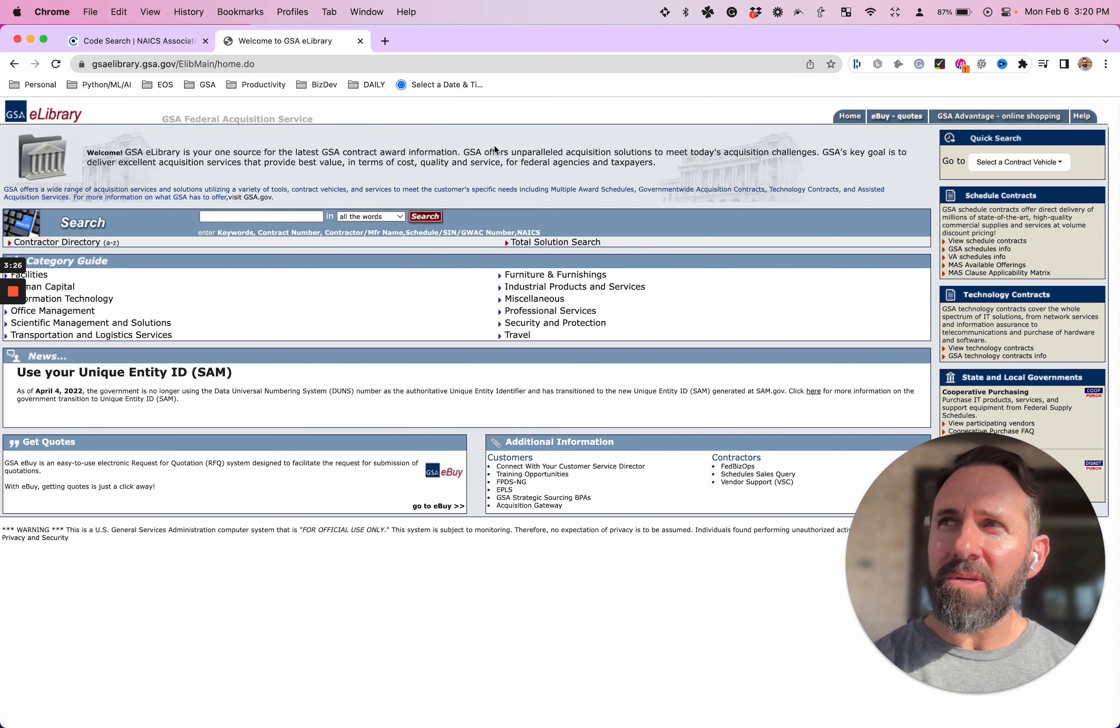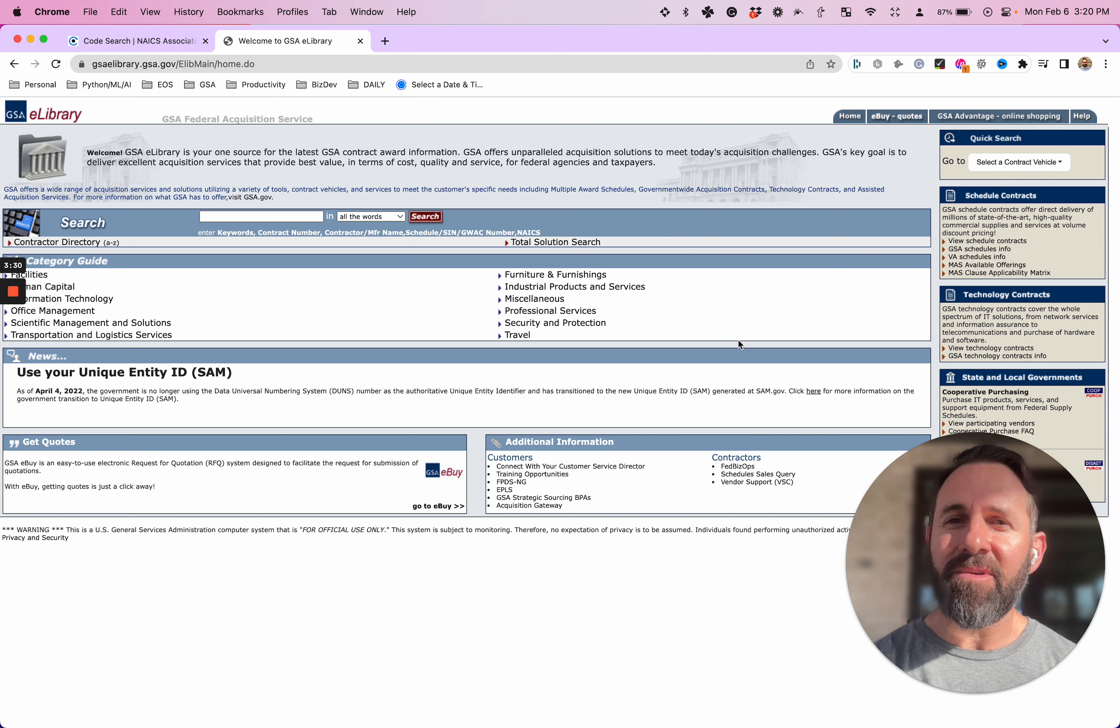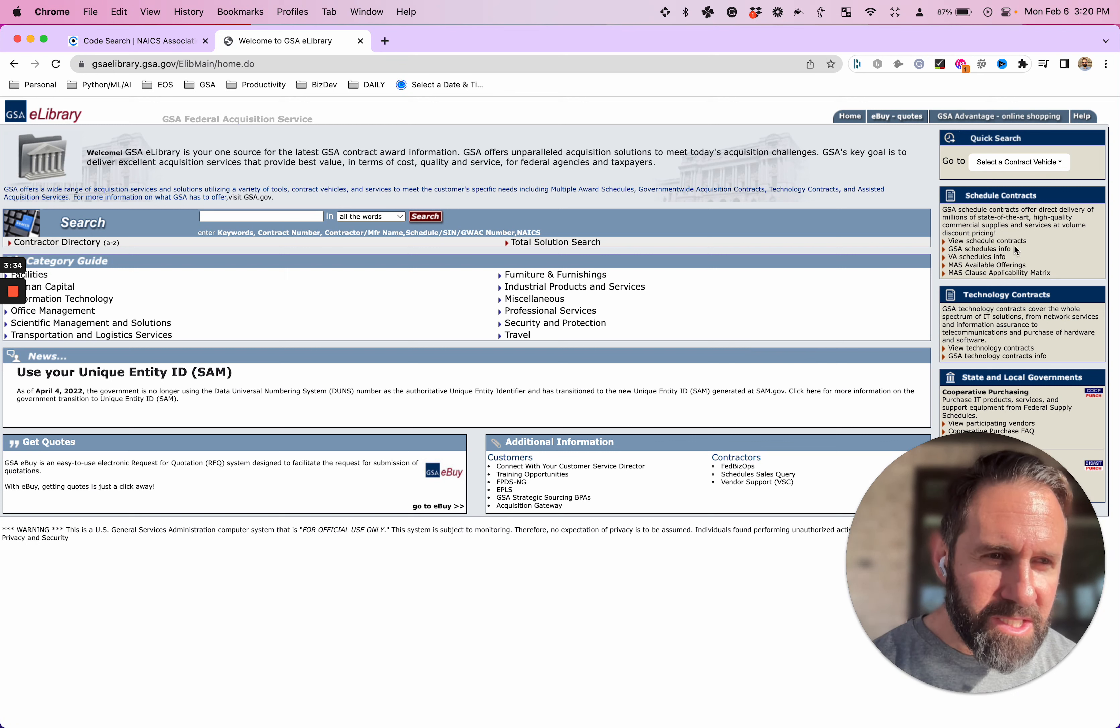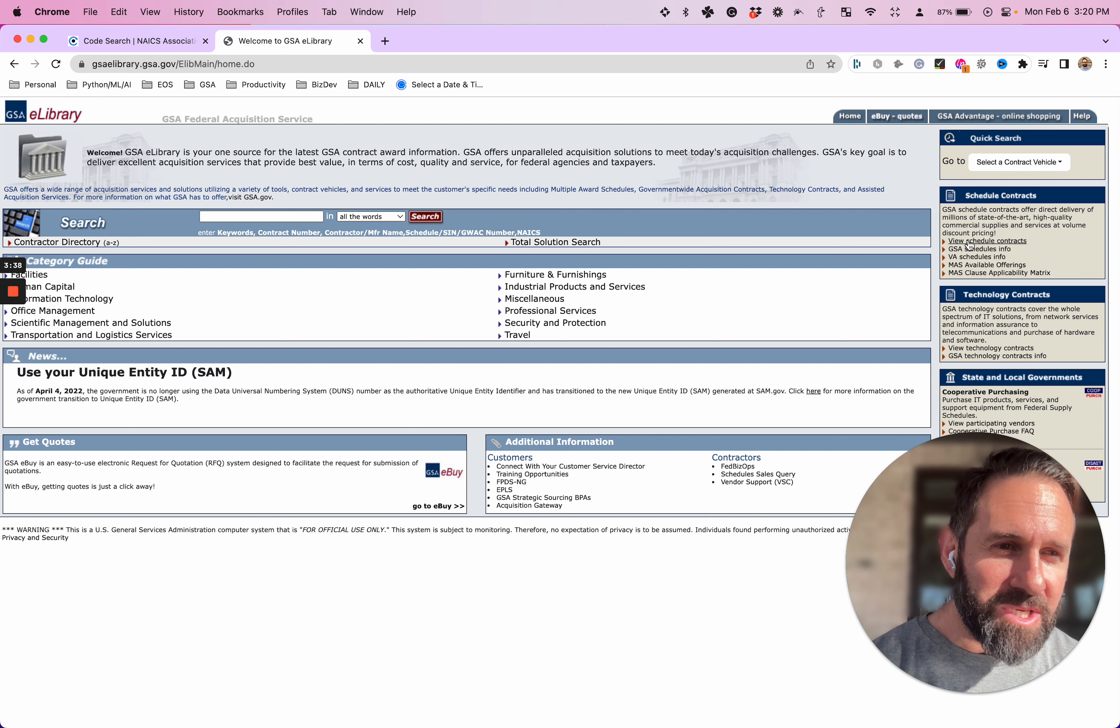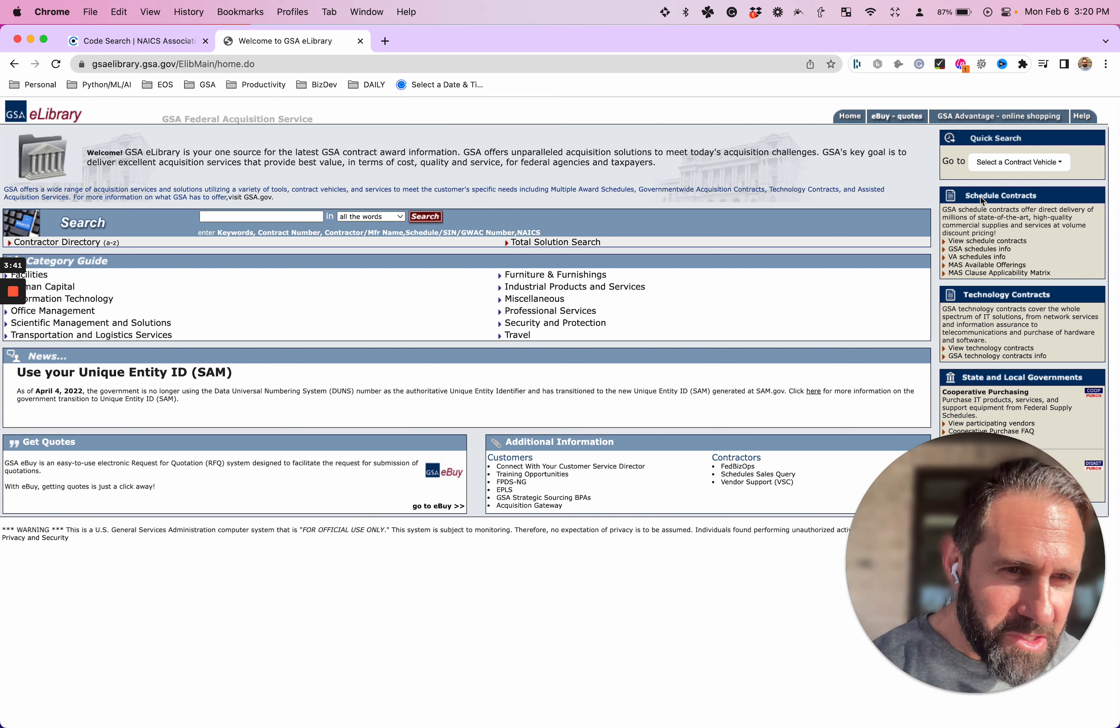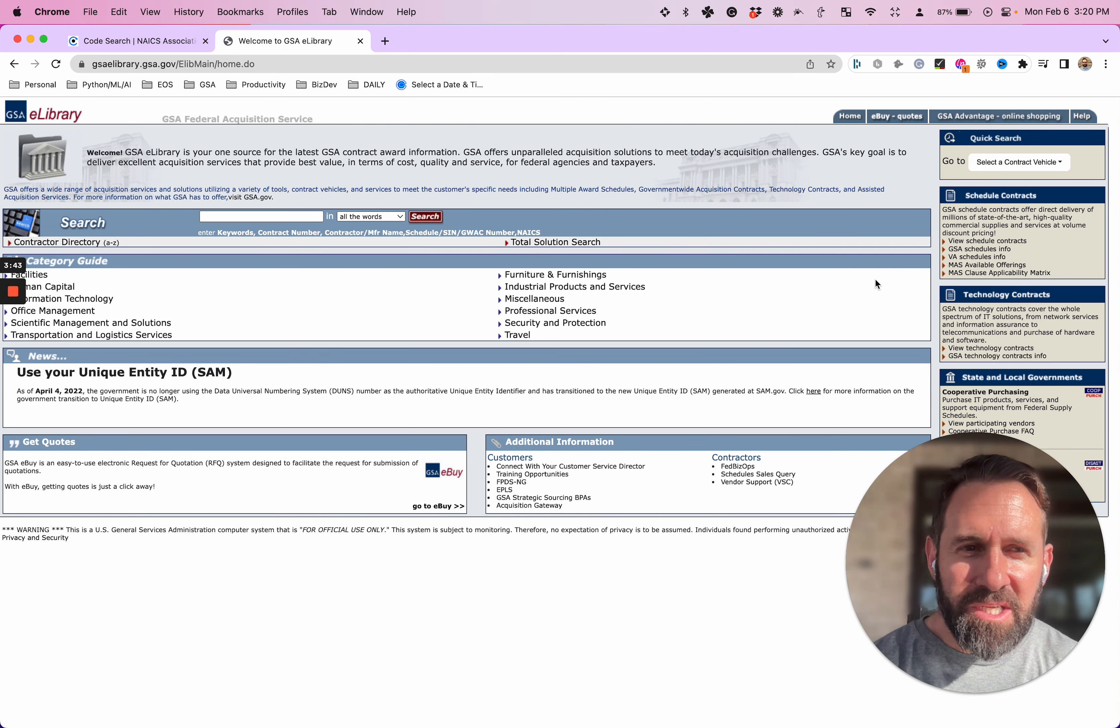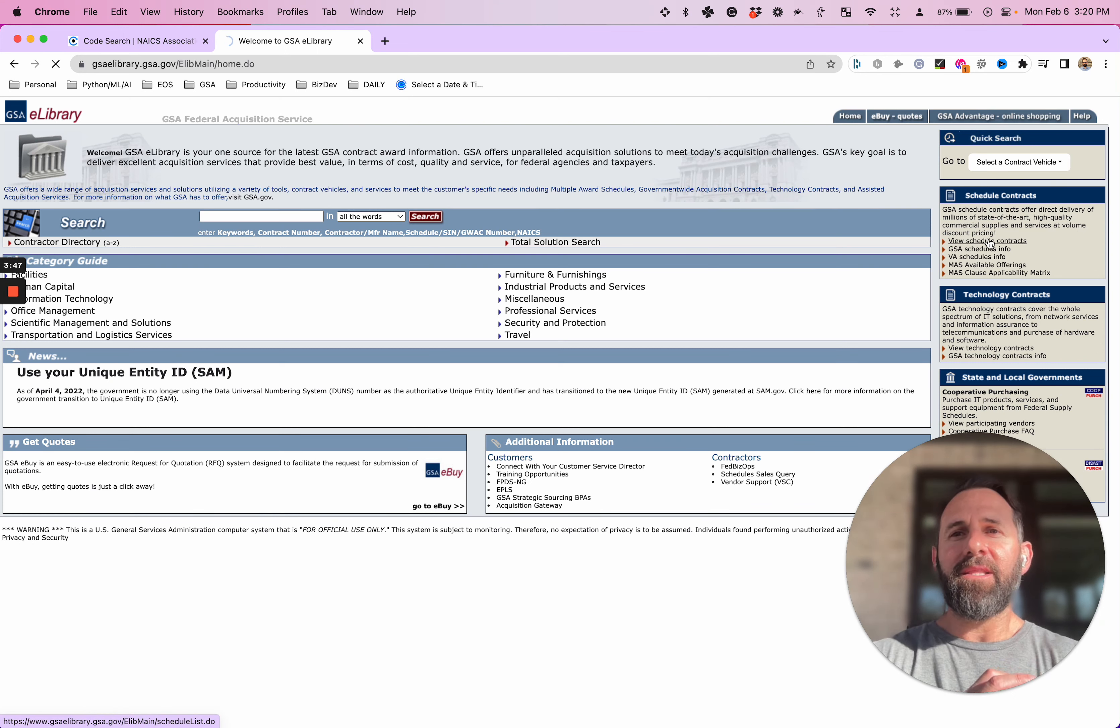Now, here's what I do. And I've been doing this for 17 years at this point. This is how I navigate the big list of GSA SINs. On the right side in this, I don't know, eight point font, we see view schedule contracts underneath schedule contracts. So I don't know if you could see that little hand, but it's right here. View schedule contracts. Click on that.